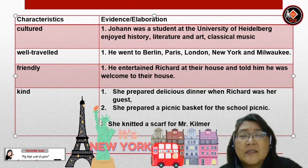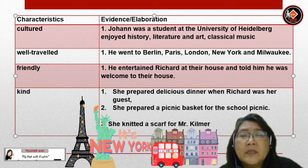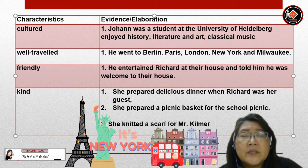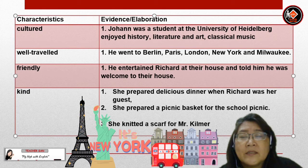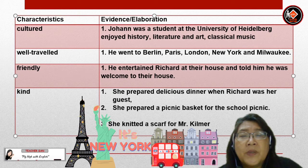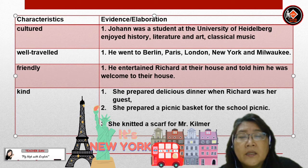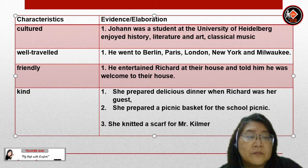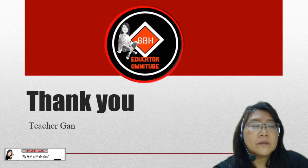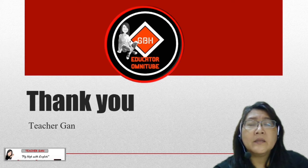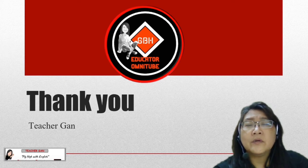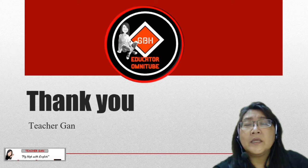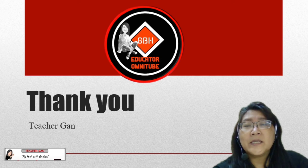Frida is kind because she prepared a delicious dinner when Richard was her guest. She also prepared a picnic basket for the school picnic and knitted a scarf for Mr. Kilmer. We have come to the end of our discussion on the characters in Dear Mr. Kilmer. I hope you will benefit from this video and best of luck in your coming exam. That's all, thank you.